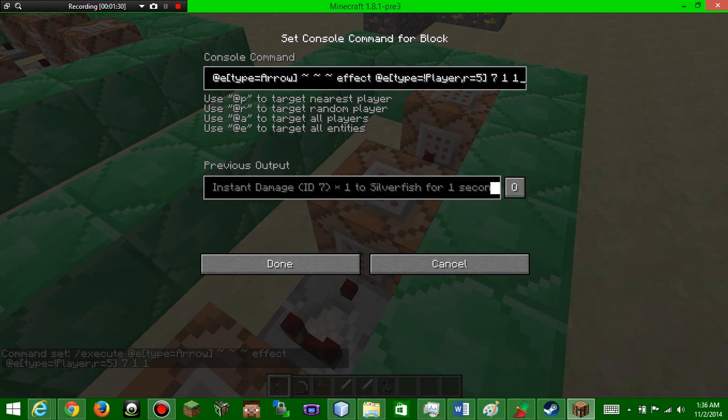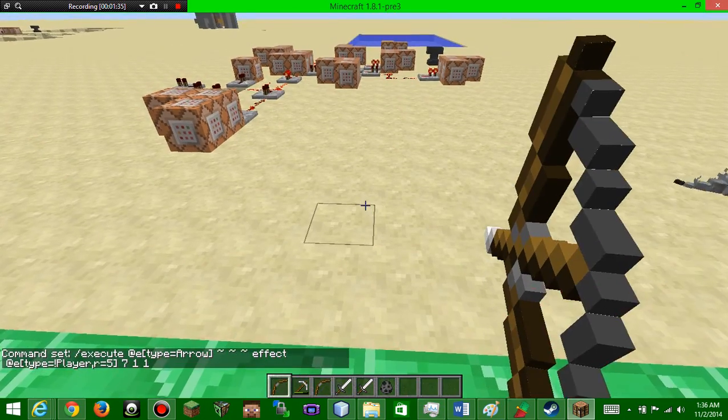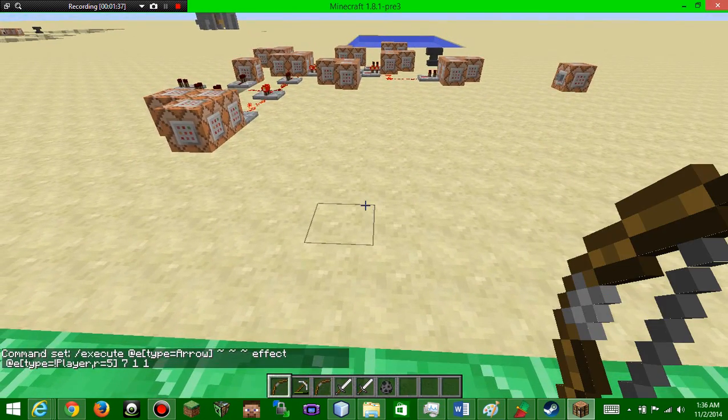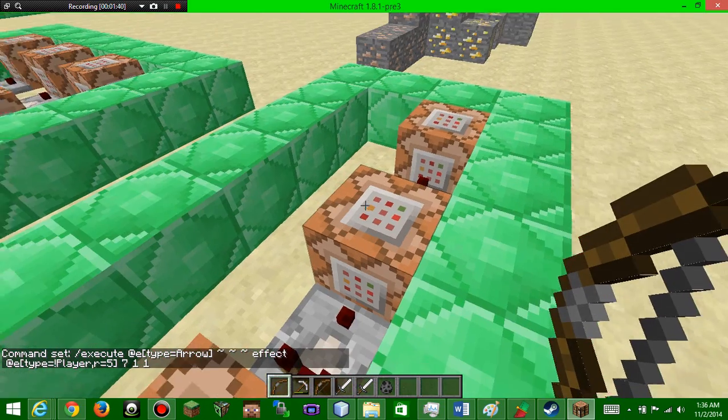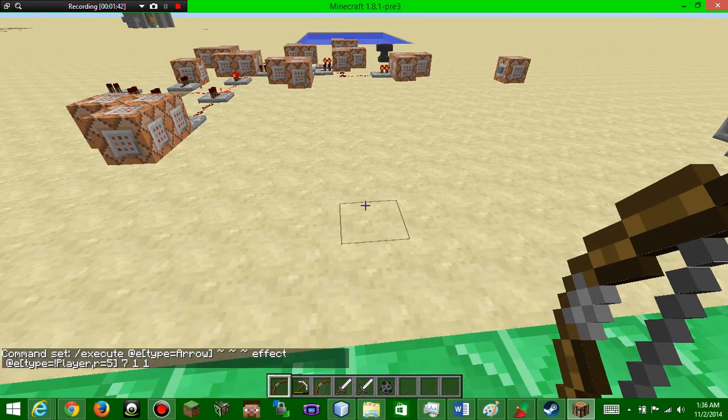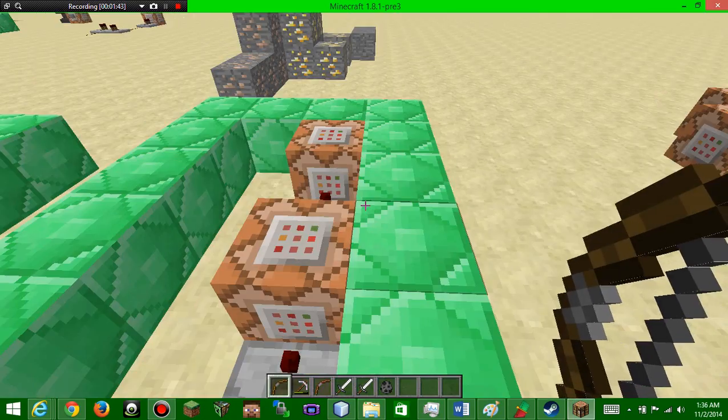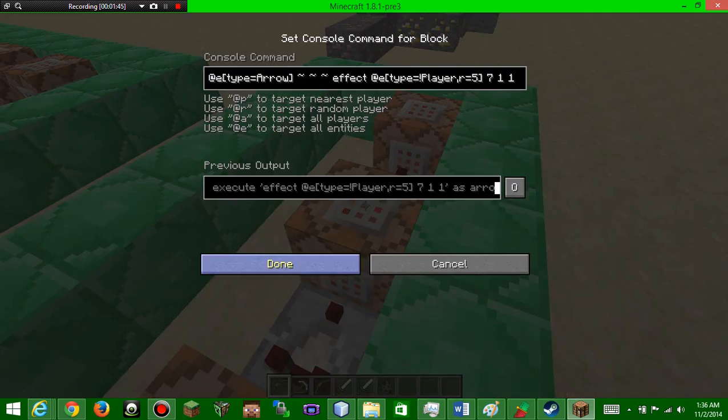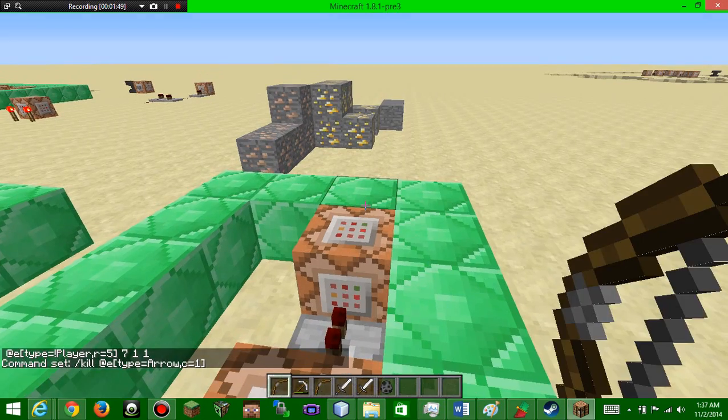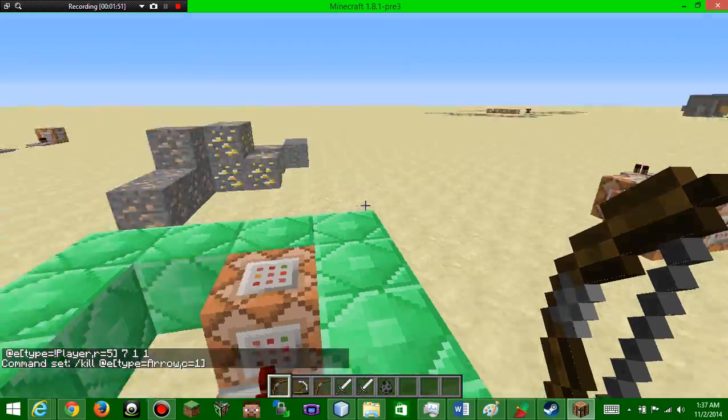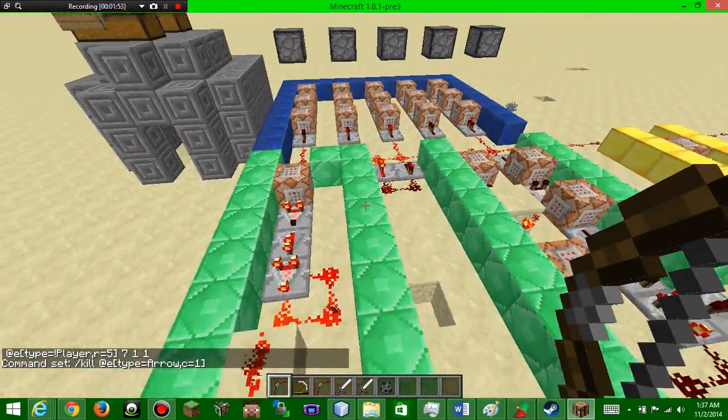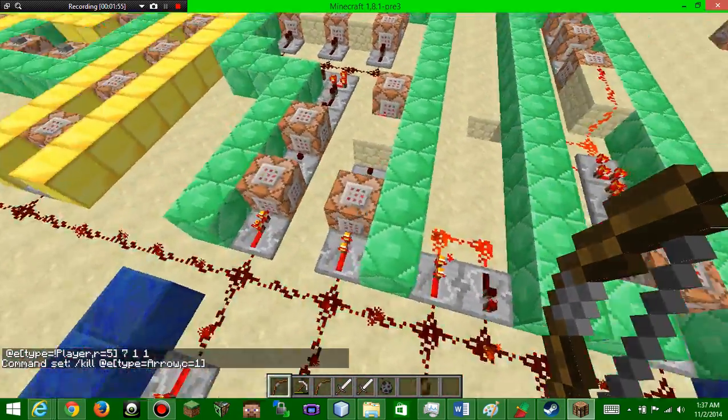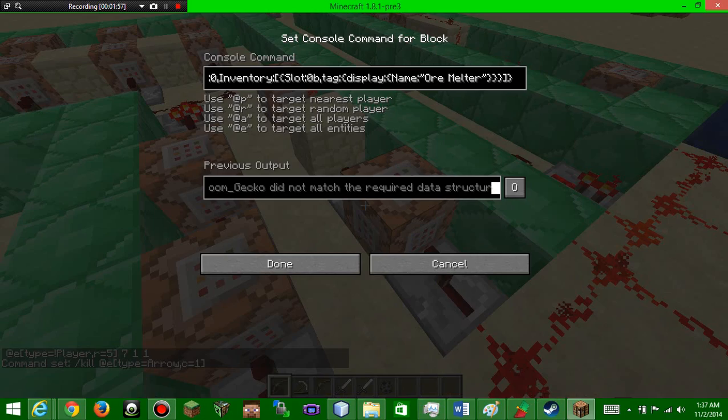Is doing it so that the arrow affects any mobs in the radius of it except for the player. So any mob in the radius of the arrow is affected, but not the player. If I shot this arrow at the ground, anything in a five block radius would be hurt except for me. This one is just killing the arrow because you don't want to have like 50 arrows all over your world. Next one, this is the Ore Melter.